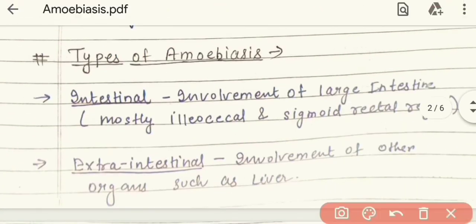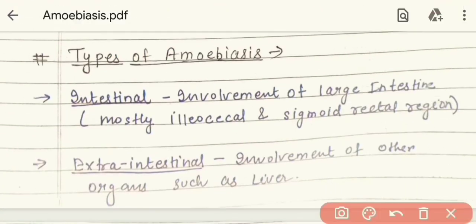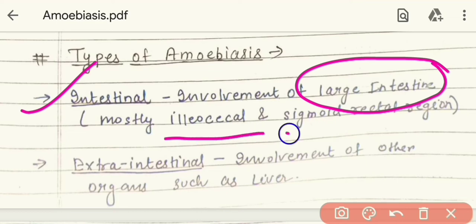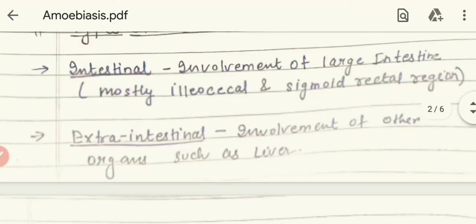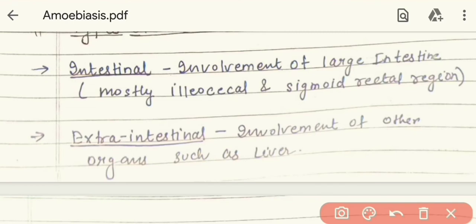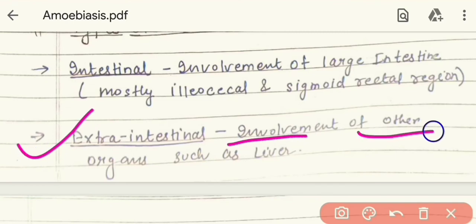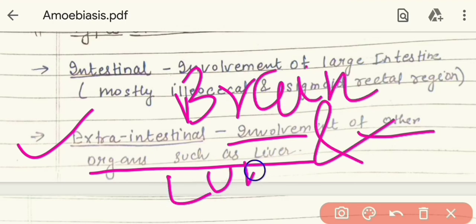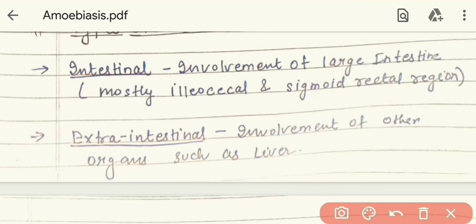Amoebiasis is of many types. The first type is intestinal amoebiasis, which is the most common type. In intestinal amoebiasis, the infection is in the large intestine, with involvement of the ileocecal and sigmoid-rectal region. The second type is extra-intestinal amoebiasis, which involves other organs such as the liver, brain, and lungs.